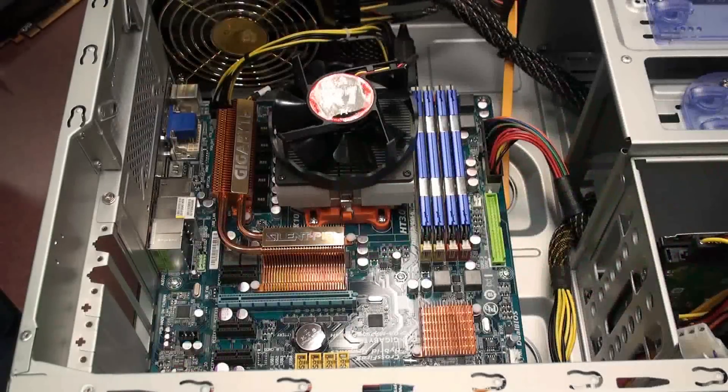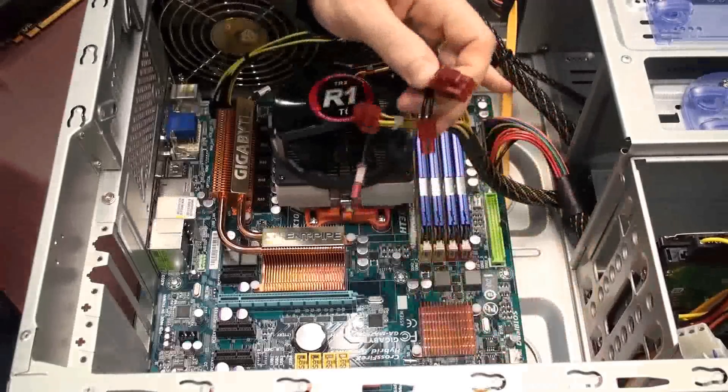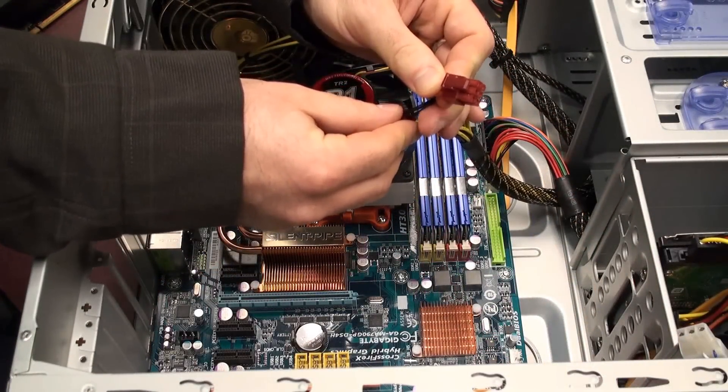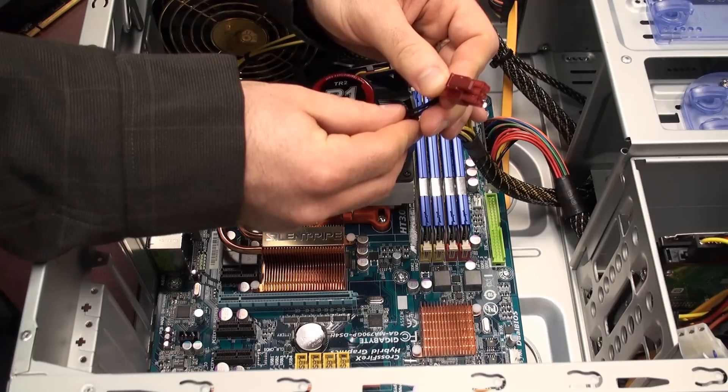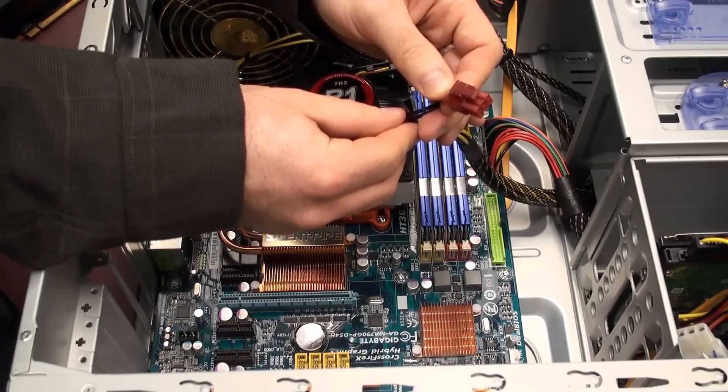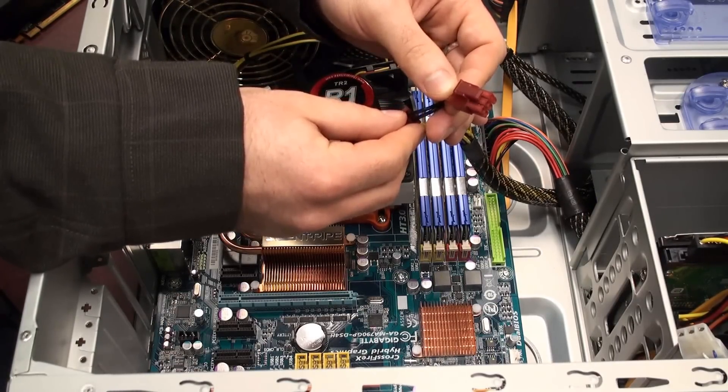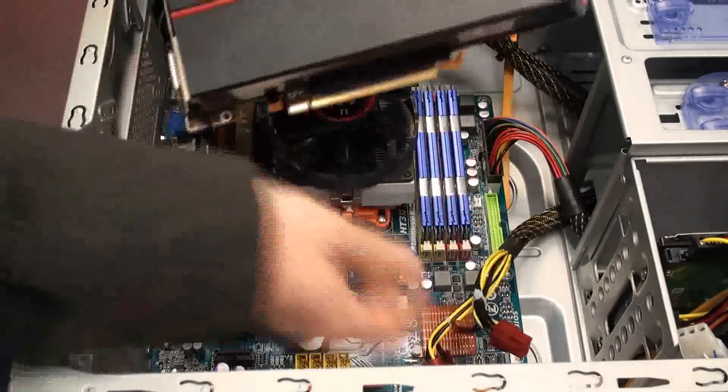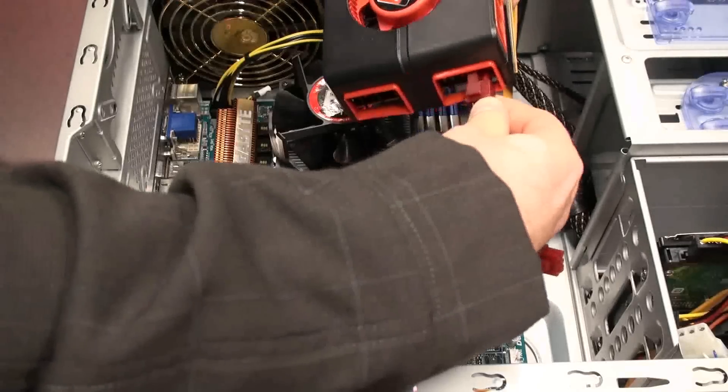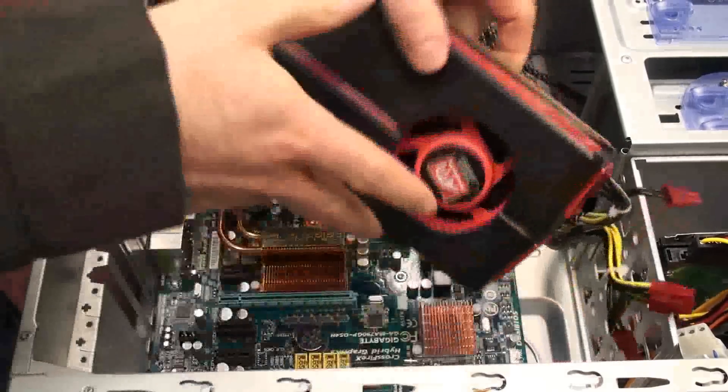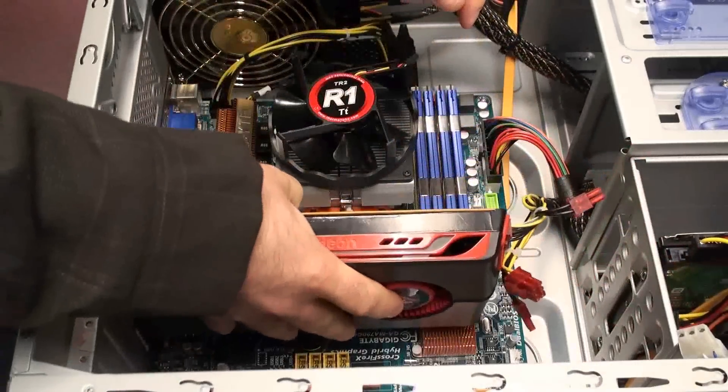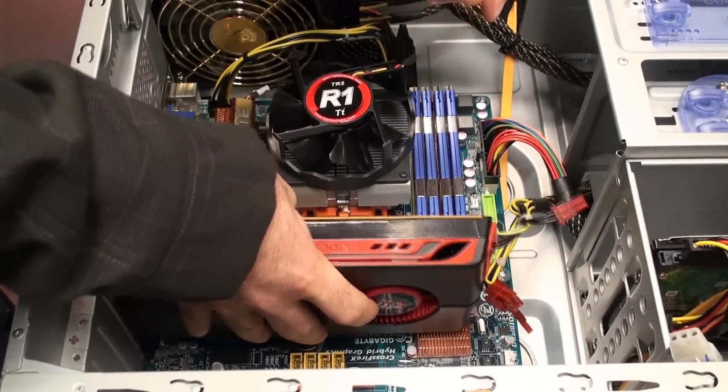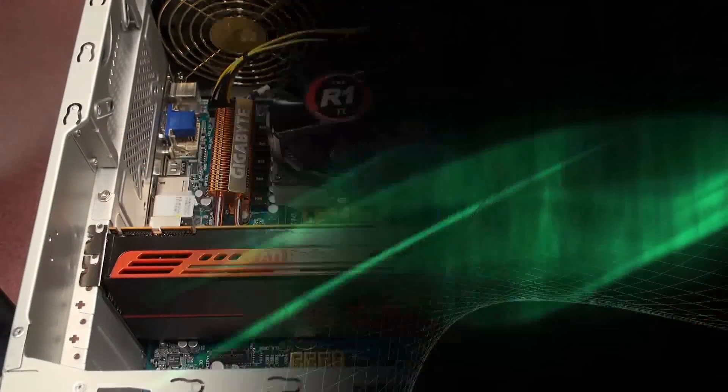If your graphics card requires an external power connector, please make sure that you have a 6-pin PCI Express connector on your power supply. You can contact your system manufacturer or your power supply vendor to verify this. Simply plug the power connector into your video card and install the video card the same way as you did before.